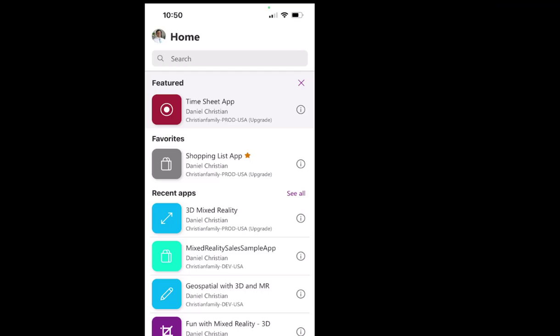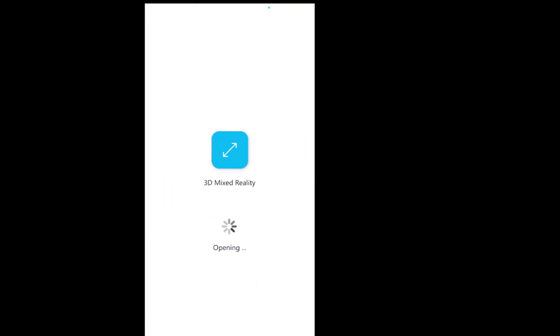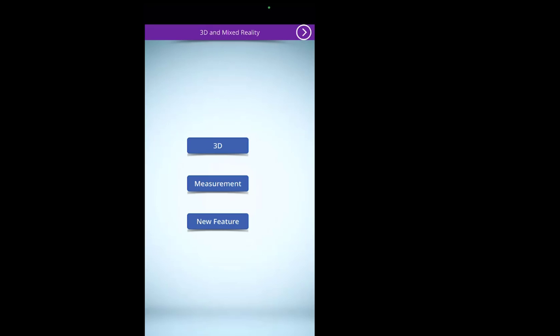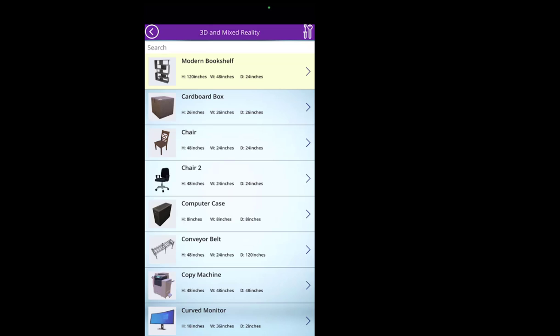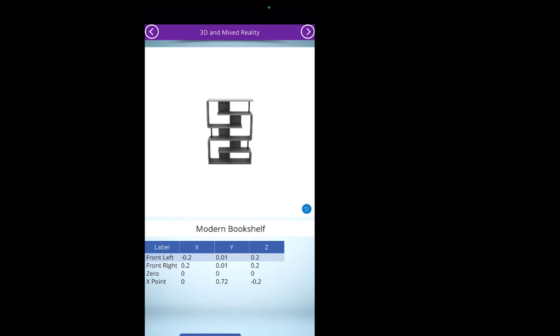What you see here is my PowerApps mobile app, and right on the top under recent apps you see 3D Mixed Reality. I go and click on 3D Mixed Reality, then select the 3D button and select the modern bookshelf because that's the one I'm going to use. I click on it — it takes me to another screen that gives me an overview of what that bookshelf looks like — and then I click the button at the bottom that says View in Mixed Reality.